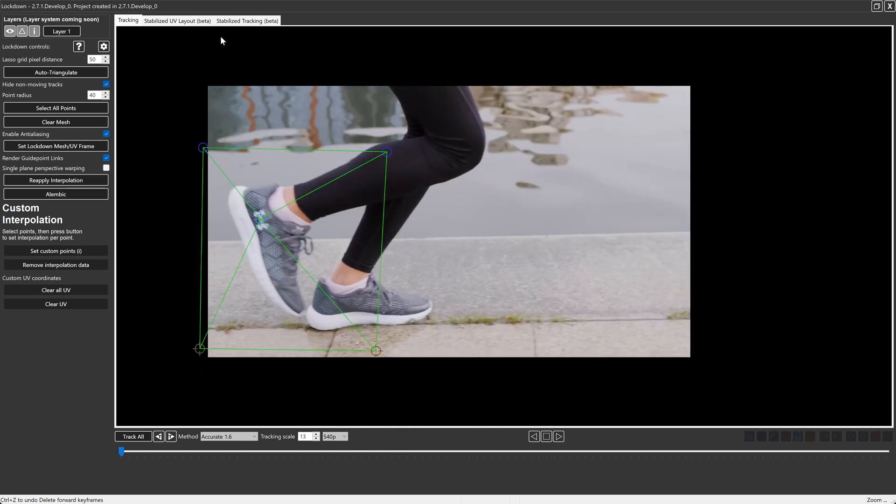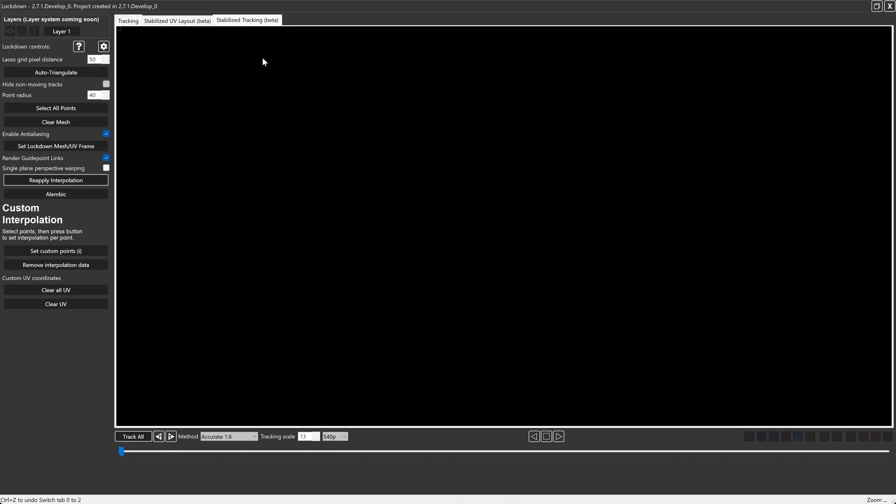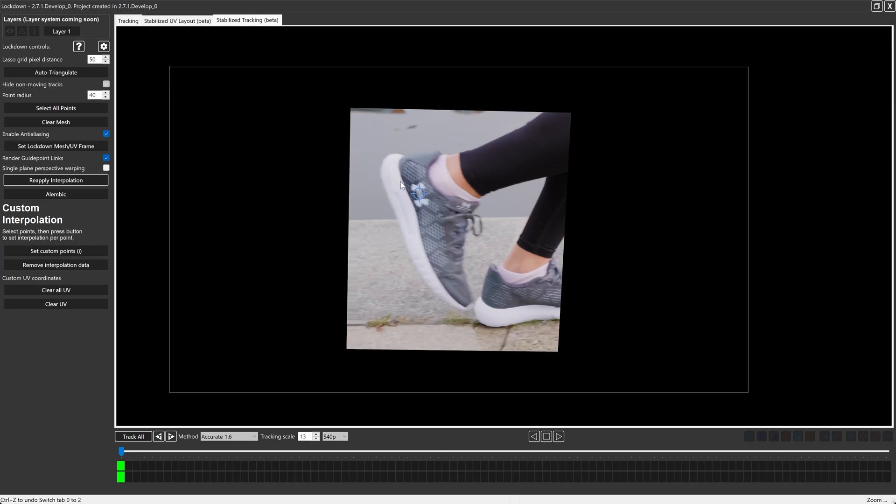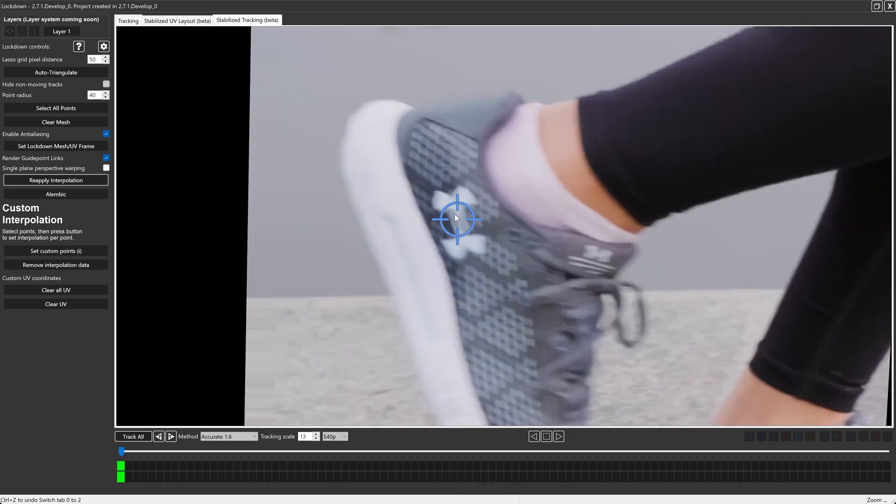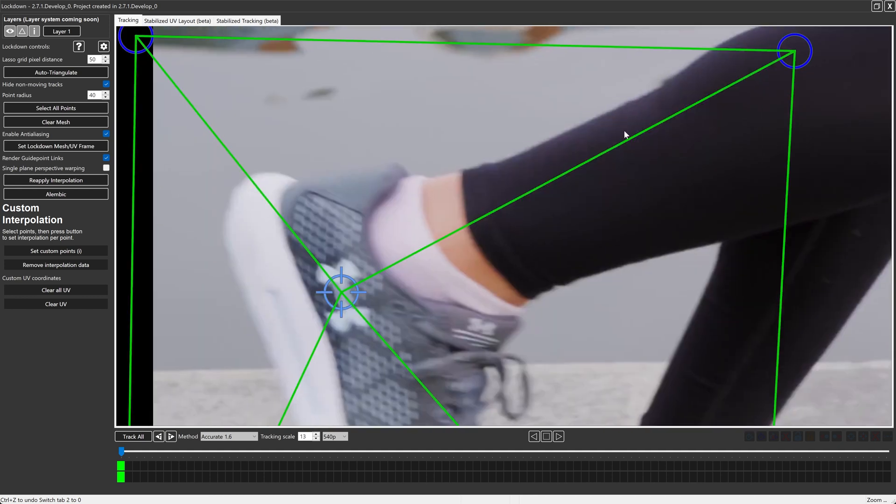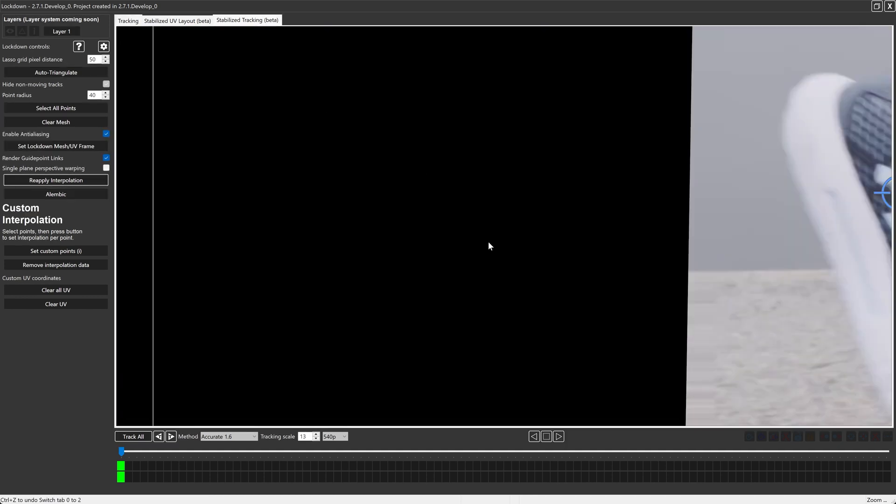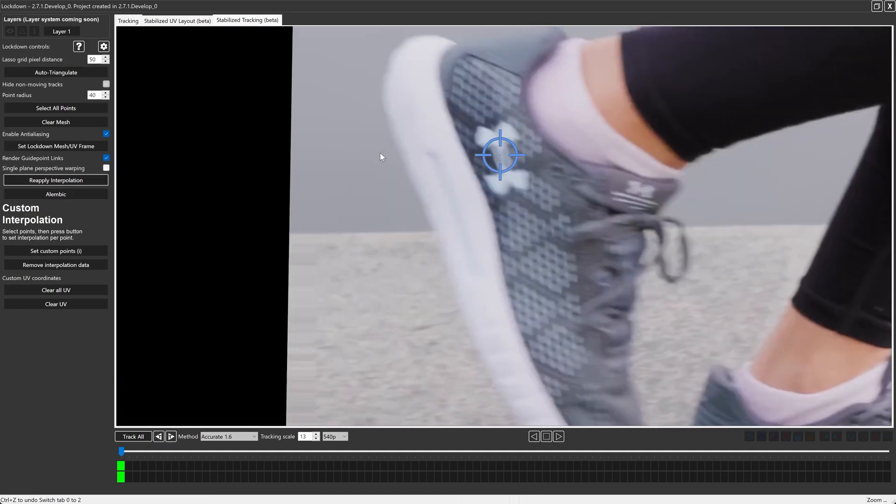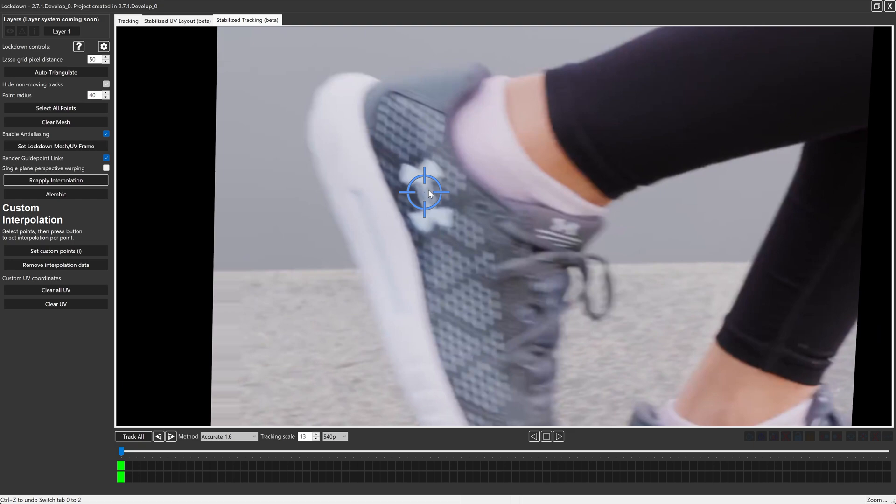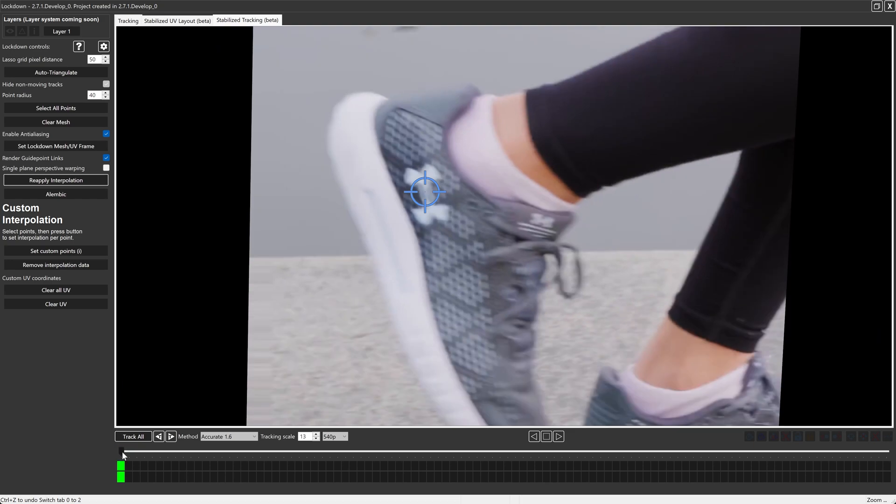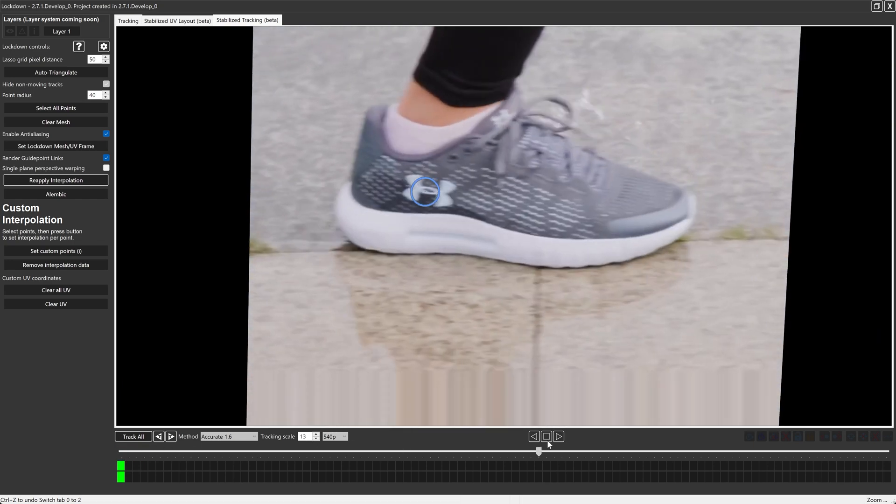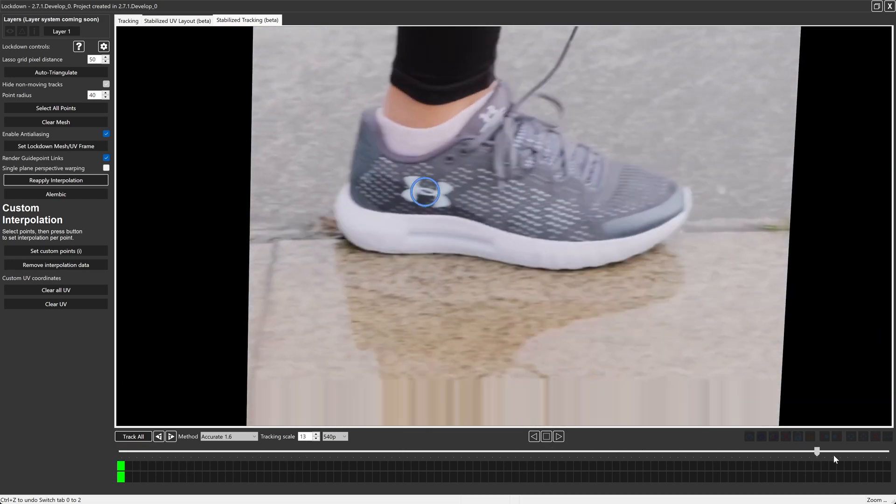So now we can move into the stabilized tracking tab and this is where the magic happens. This point here, that's at the center of the mesh, the one that we had just tracked. Let's watch this and see how accurately it's following this logo. Not the best, not the worst.